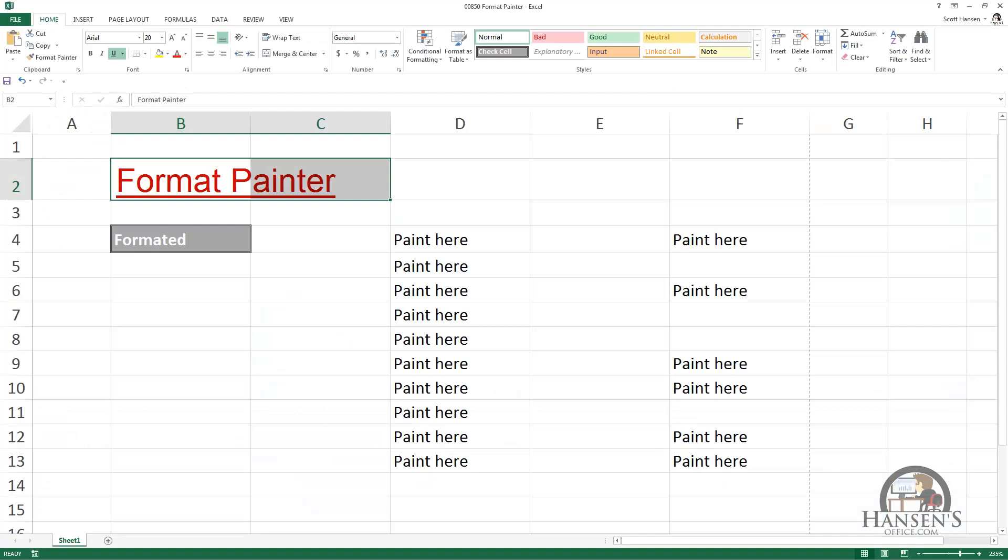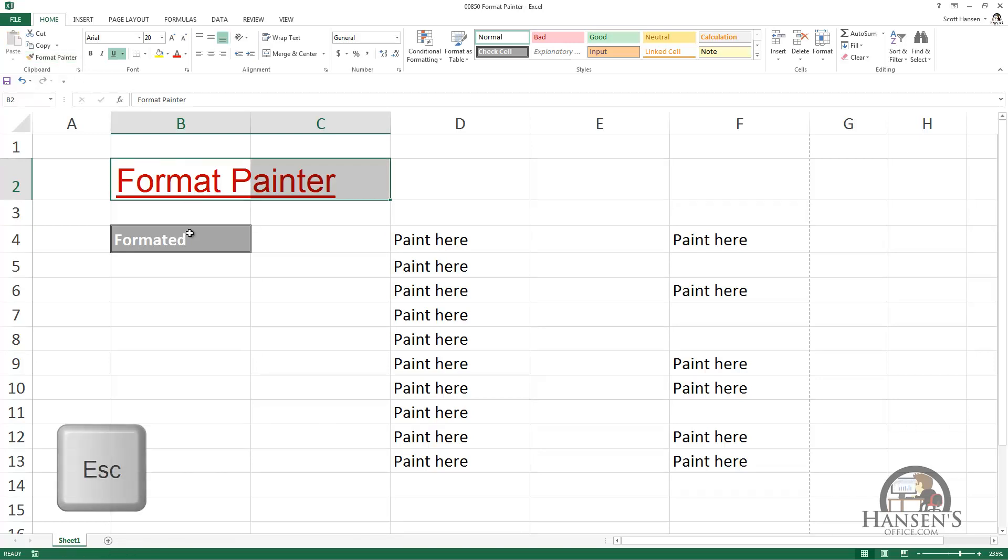So the Format Painter. The Format Painter can be found in two locations. It's on the clipboard right here. I'm going to escape out of that.